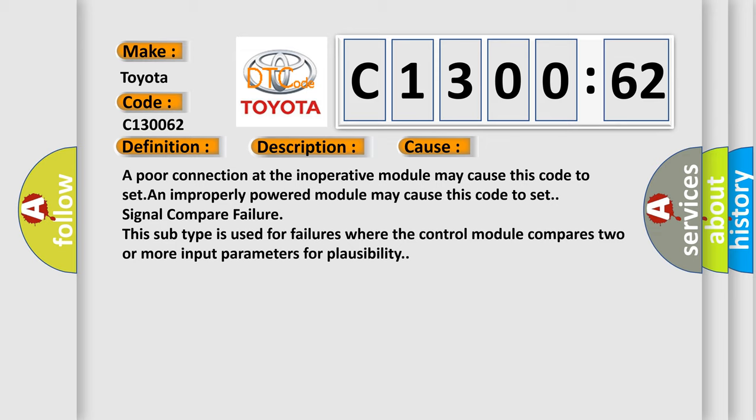This subtype is used for failures where the control module compares two or more input parameters for plausibility.